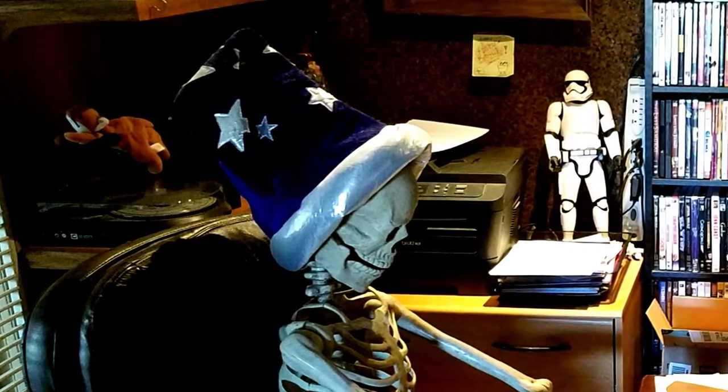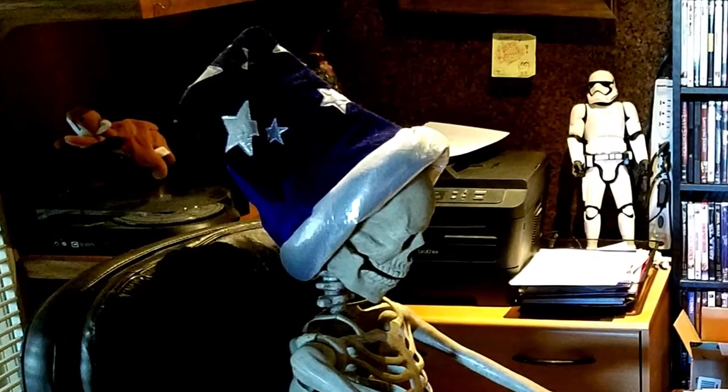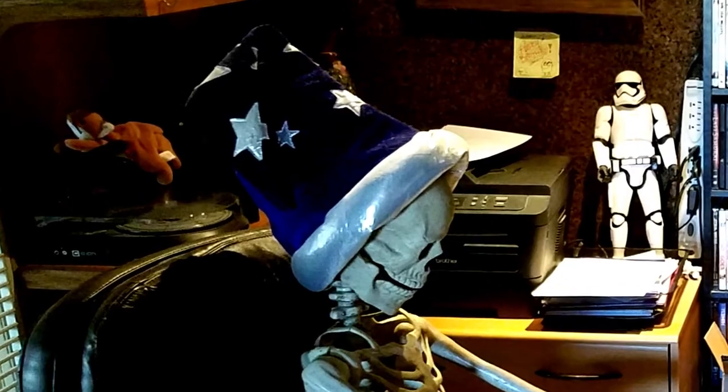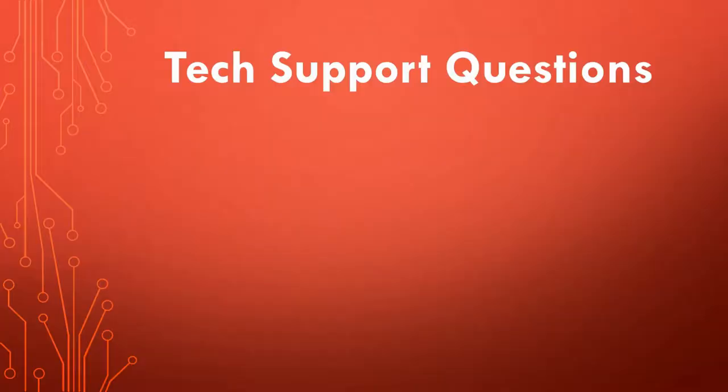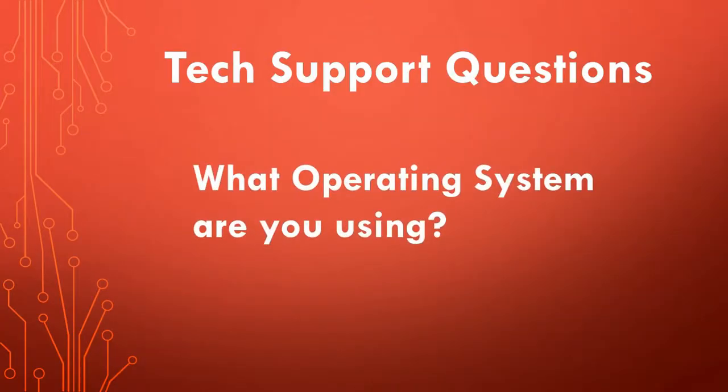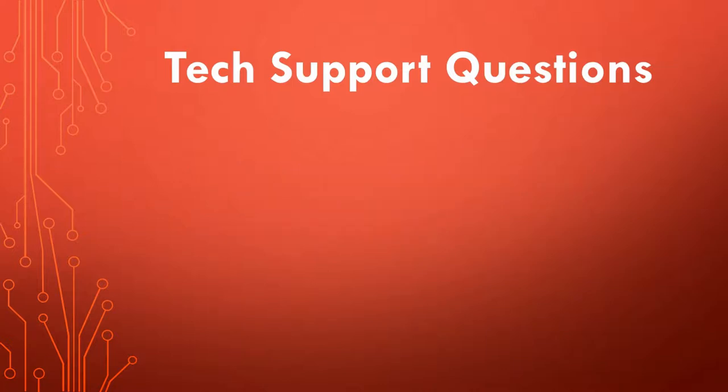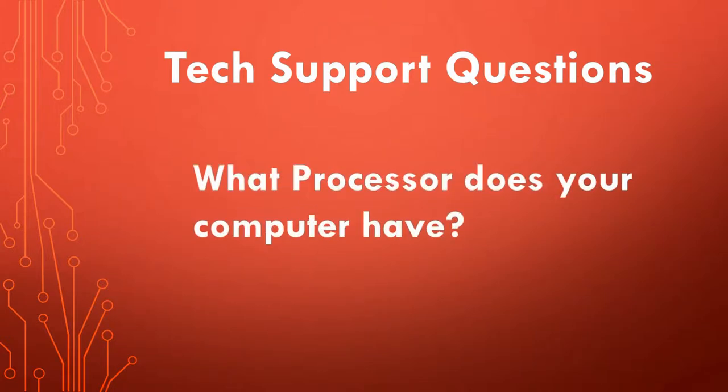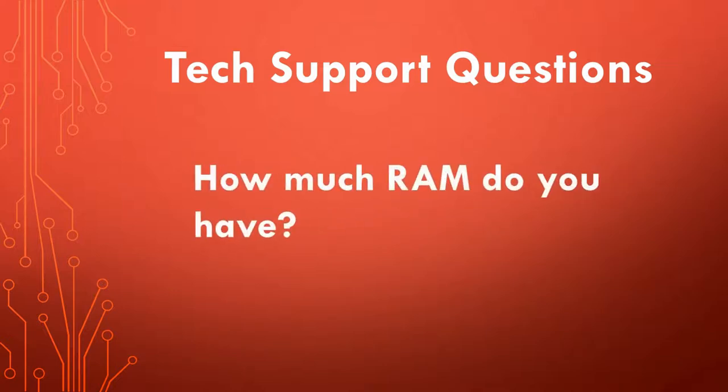And of course, they always want to know the following information: What operating system are you using? Is it Windows 7, Windows 8, Windows 10? What processor does your computer have? How much RAM do you have on your computer?